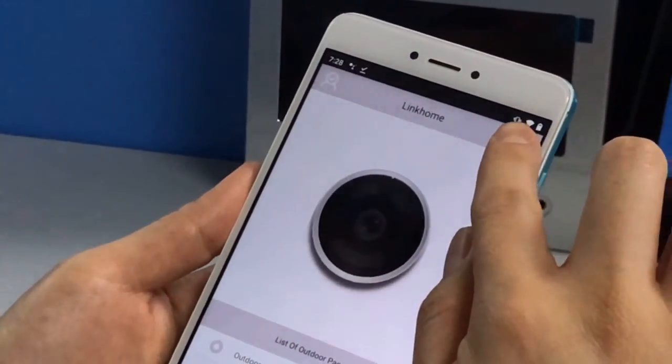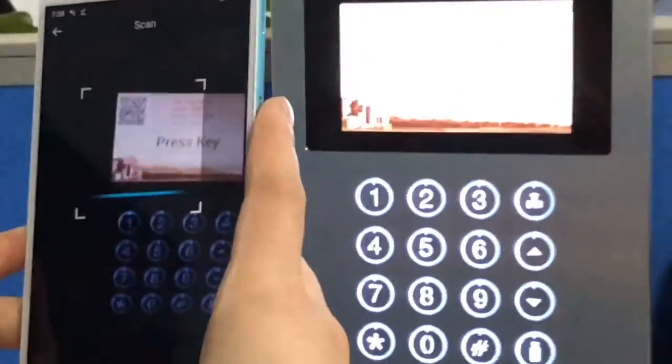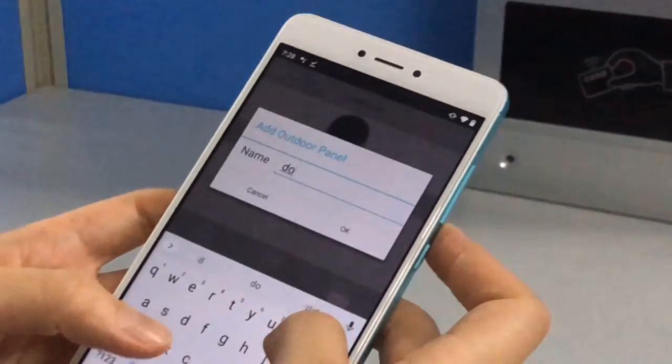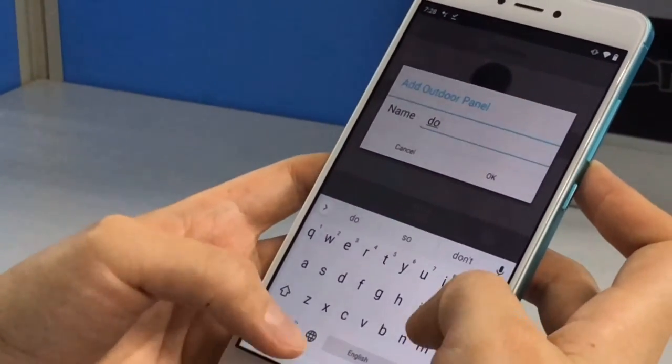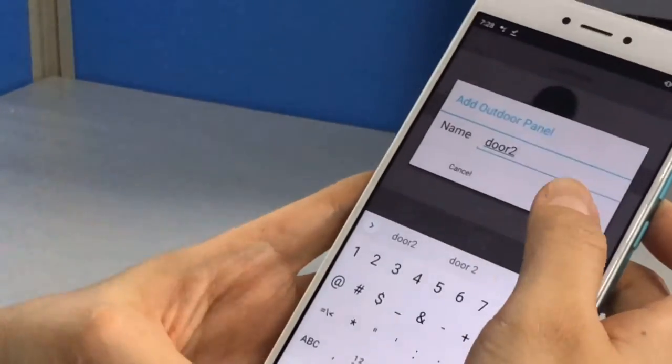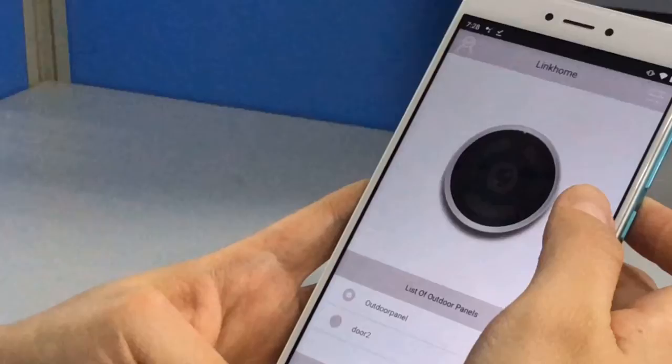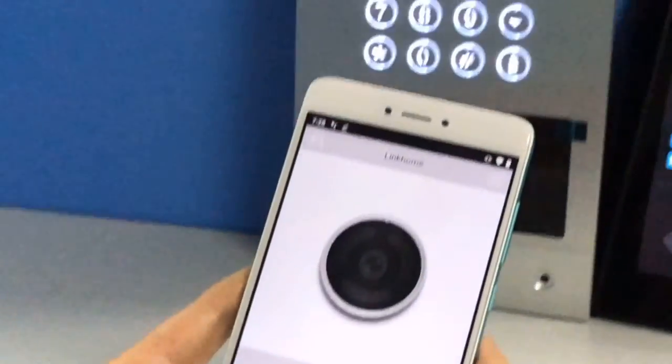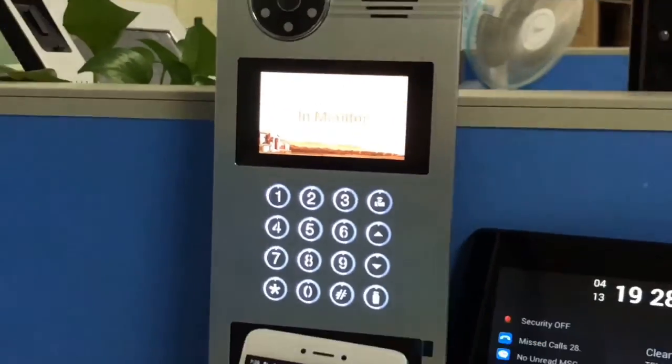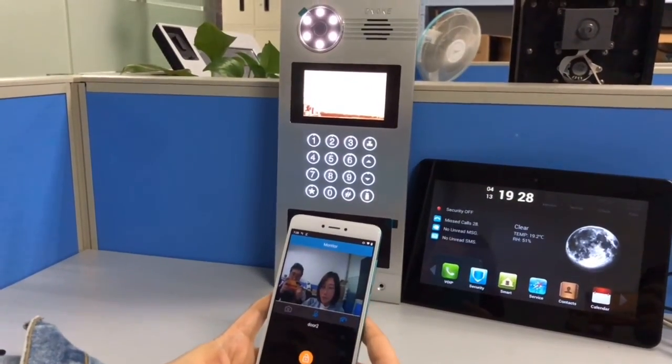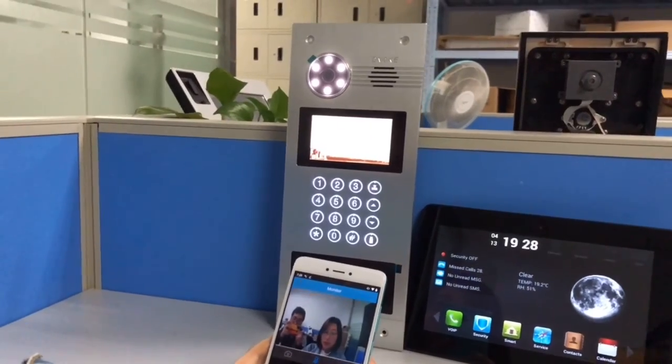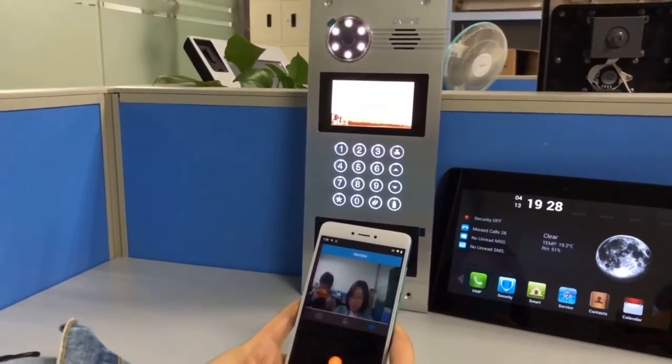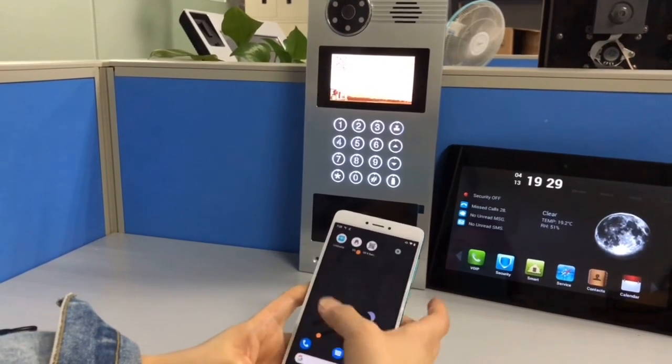And you can also scan the QR code on your outdoor panel. That's all, thank you.